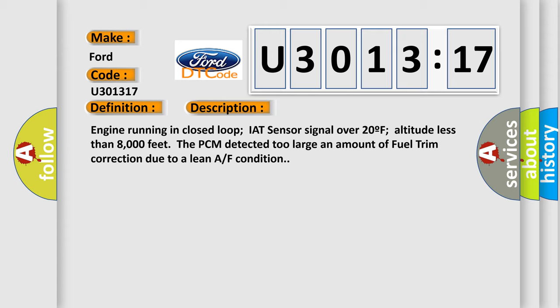Engine running in closed loop, IAT sensor signal over 20F, altitude less than 8,000 feet. The PCM detected too large an amount of fuel trim correction due to a lean air-fuel condition.